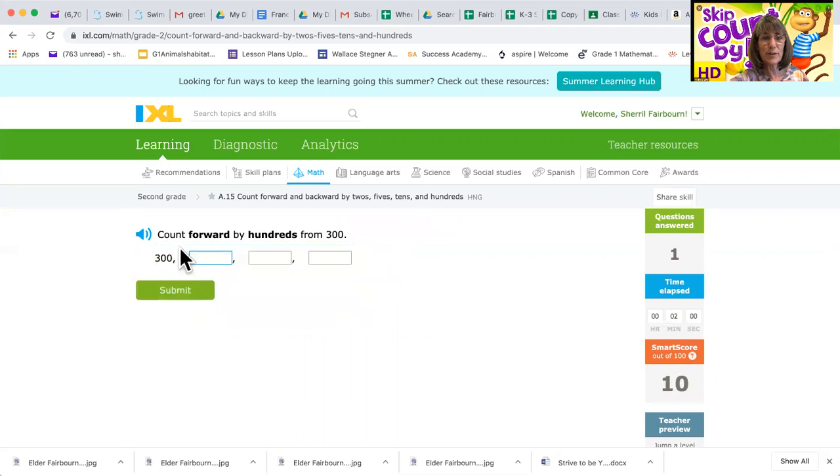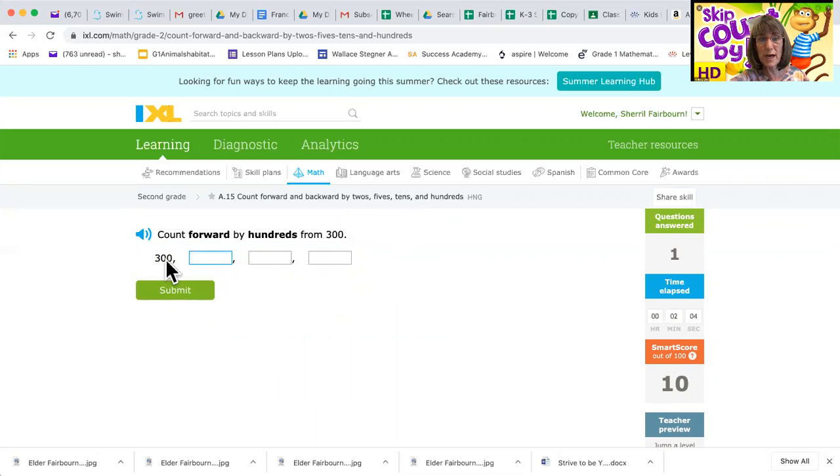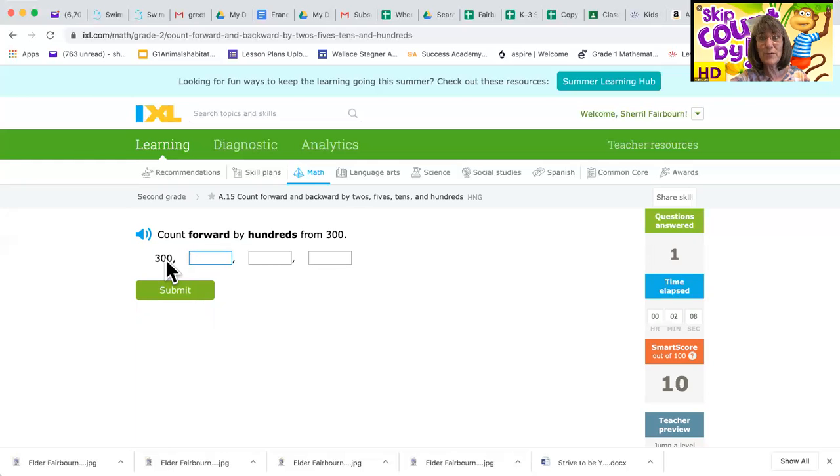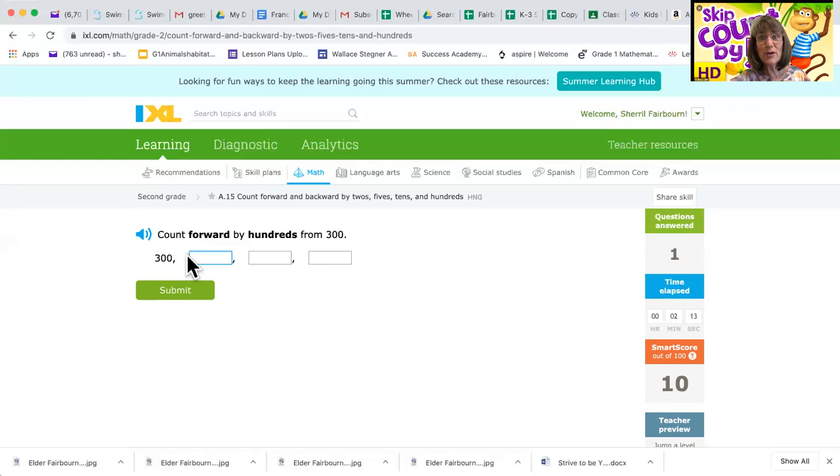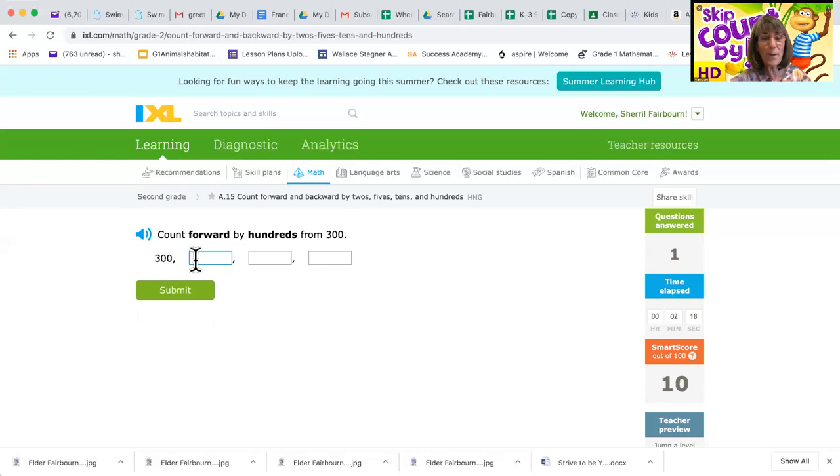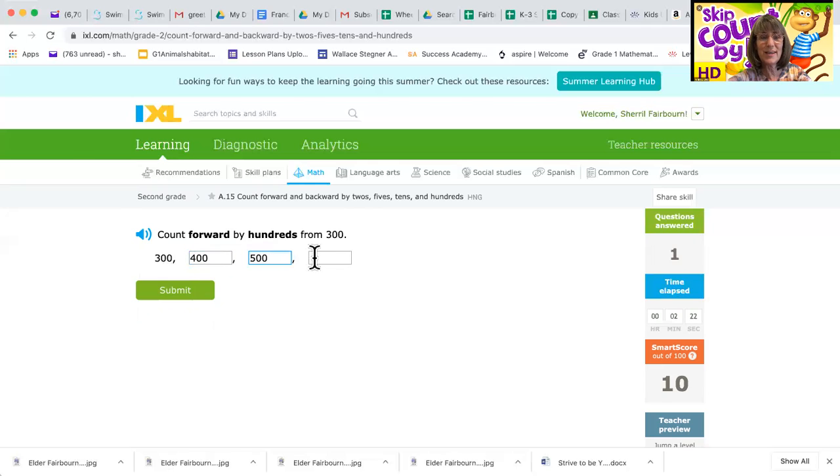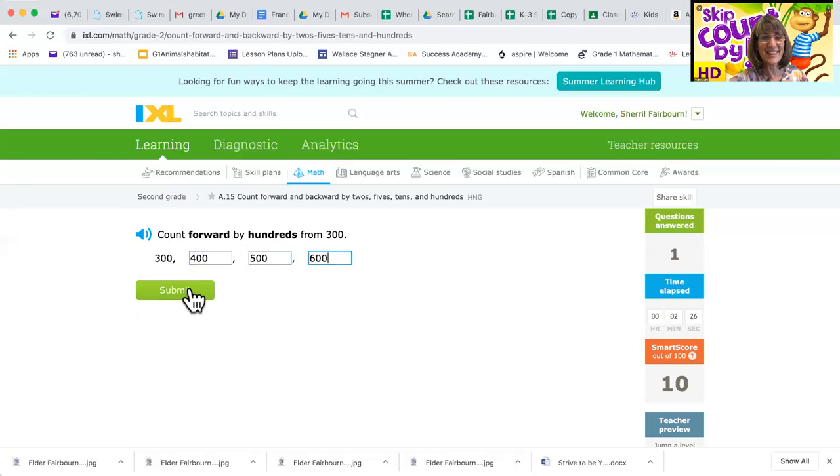Let's try a different one though. Okay, here's another hundreds one. They want us to start at 300 and count forward by 100s. So if you know the answer, just go ahead and type it right there. But if you don't know the answer, you could even start at 100 and count forward like this: 100, 200, 300, 400, 500, and yes, 600, you got that.